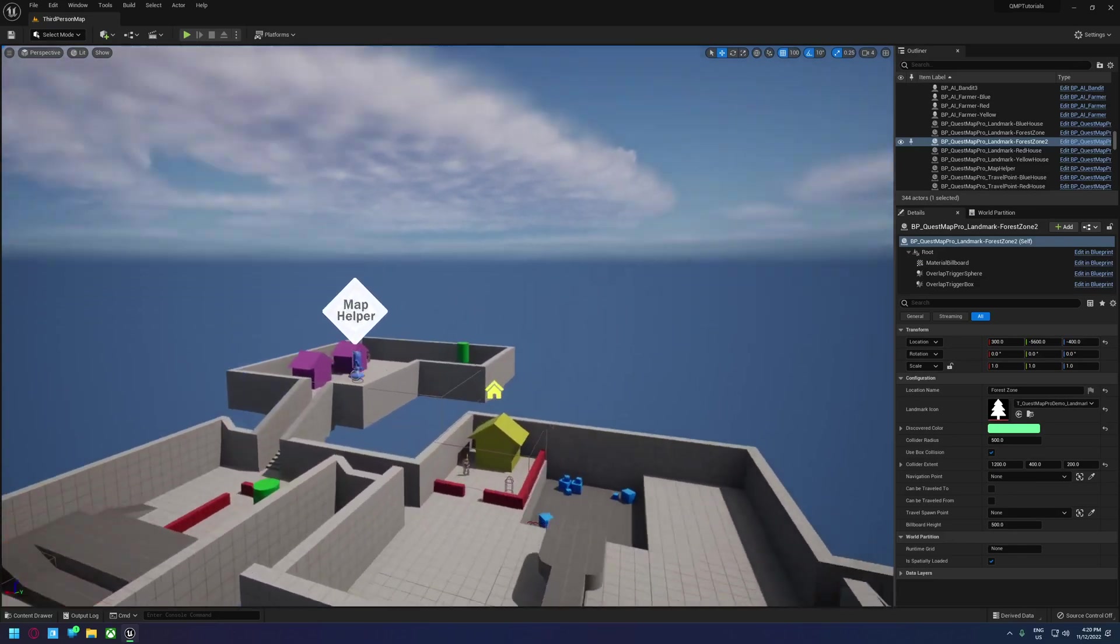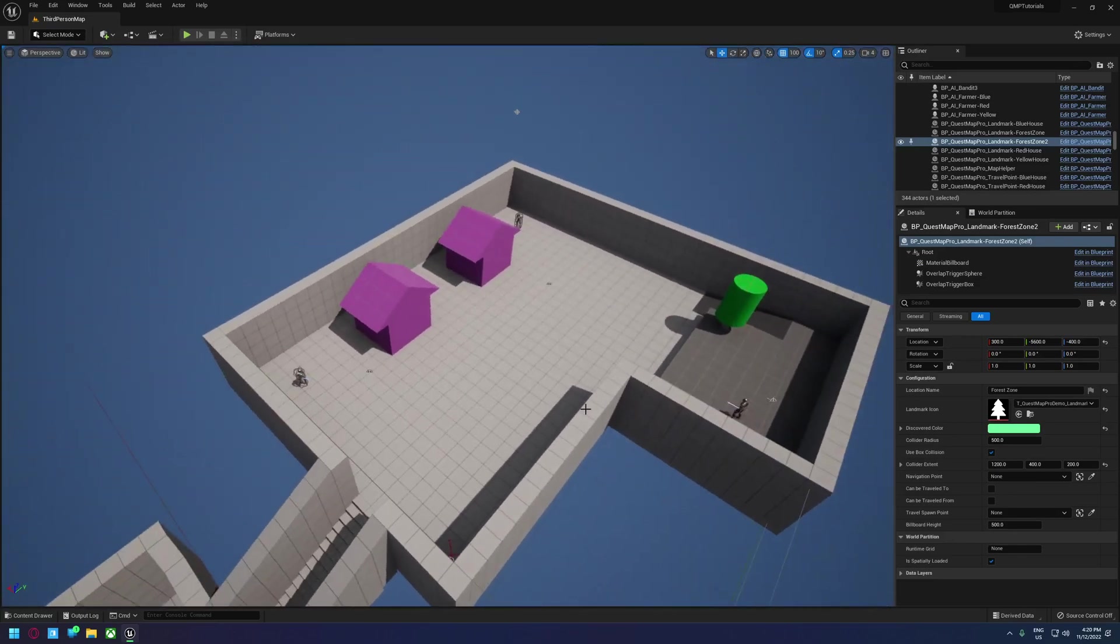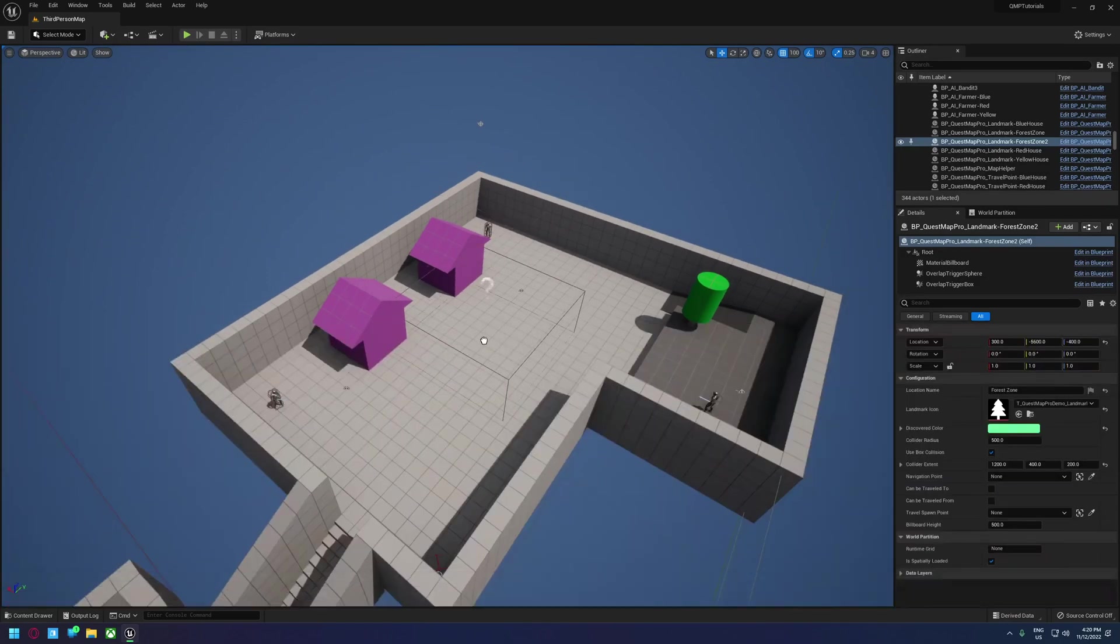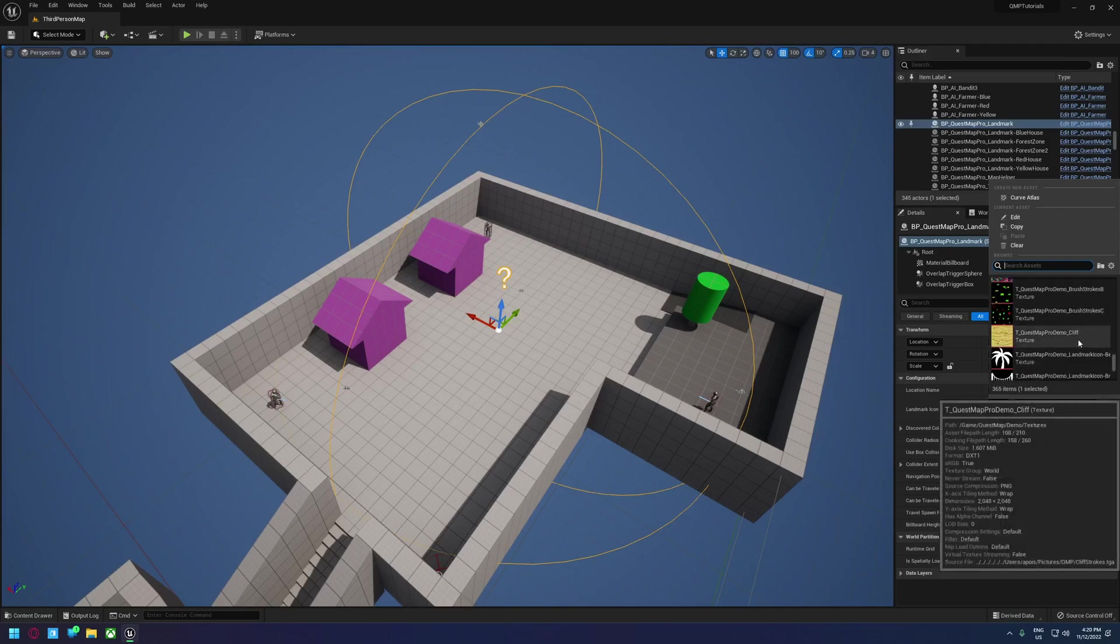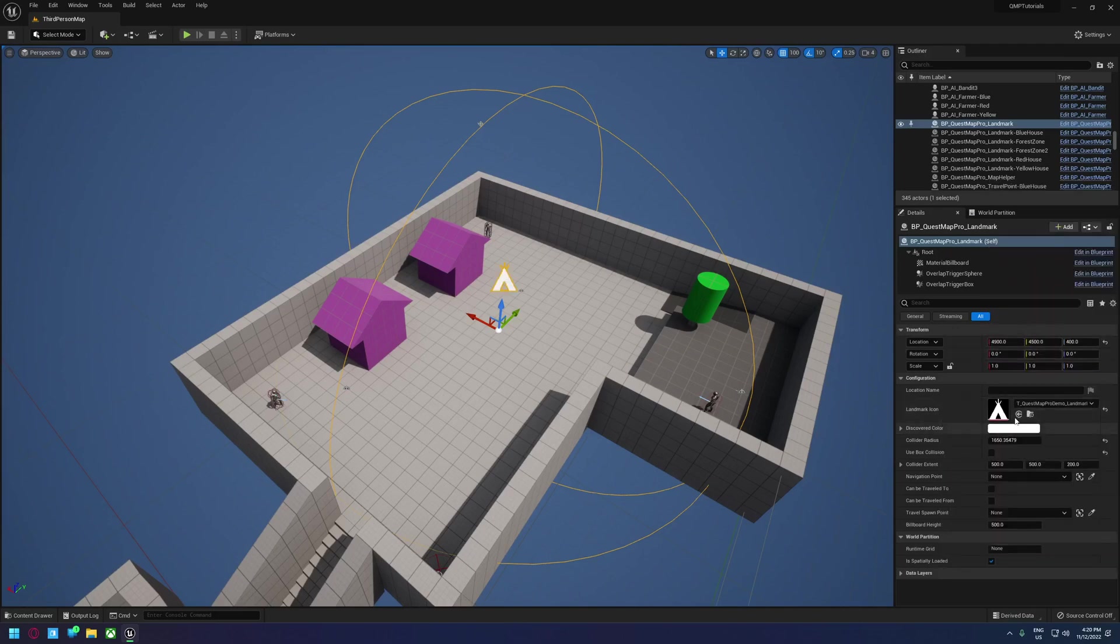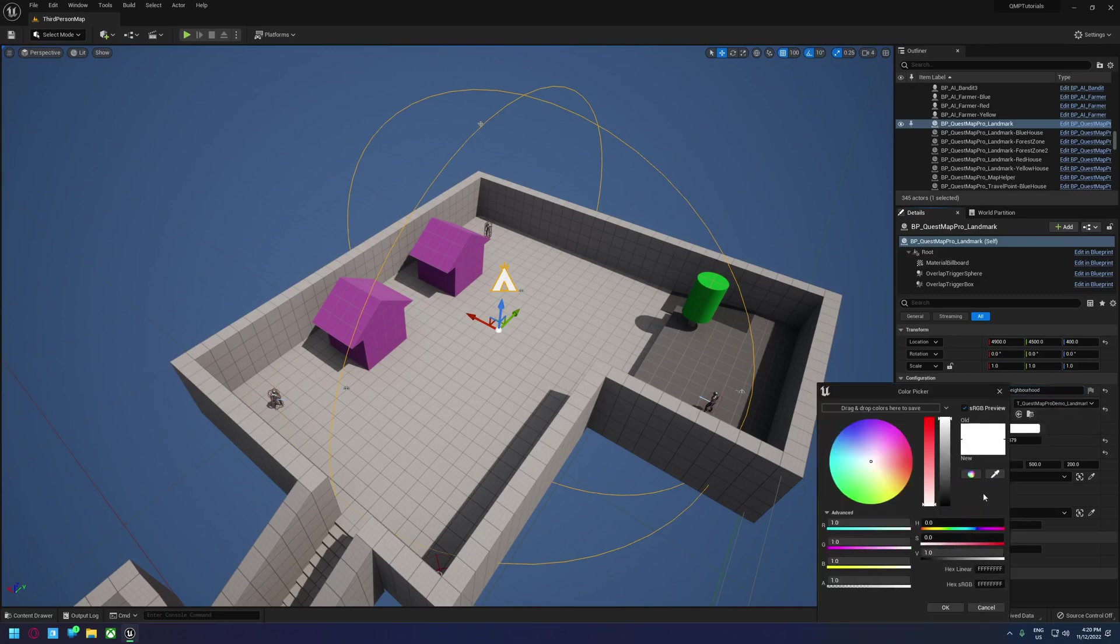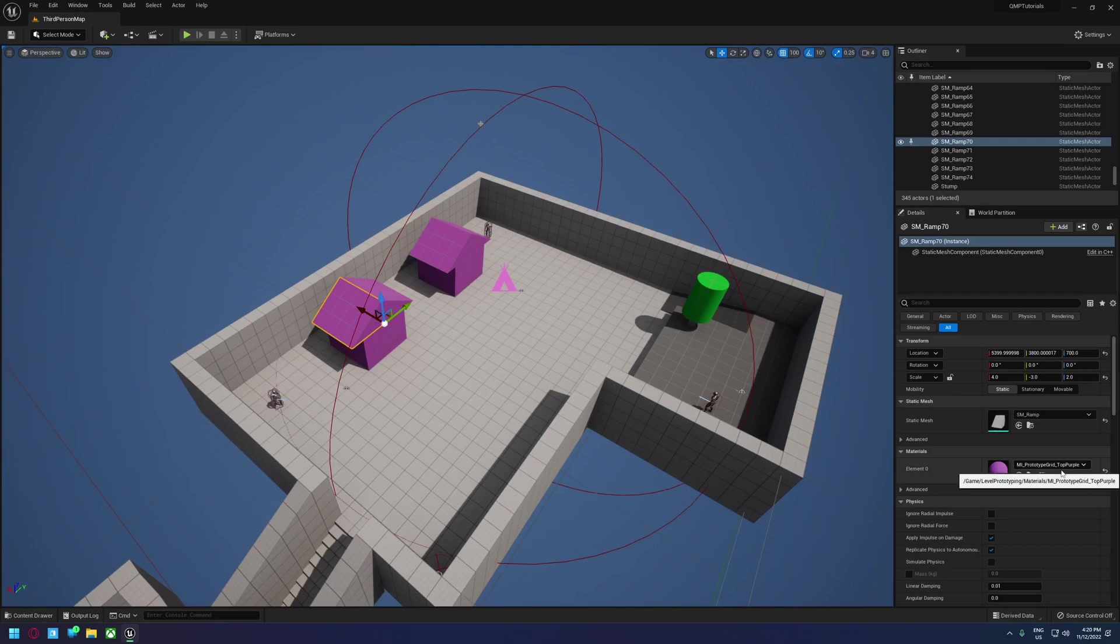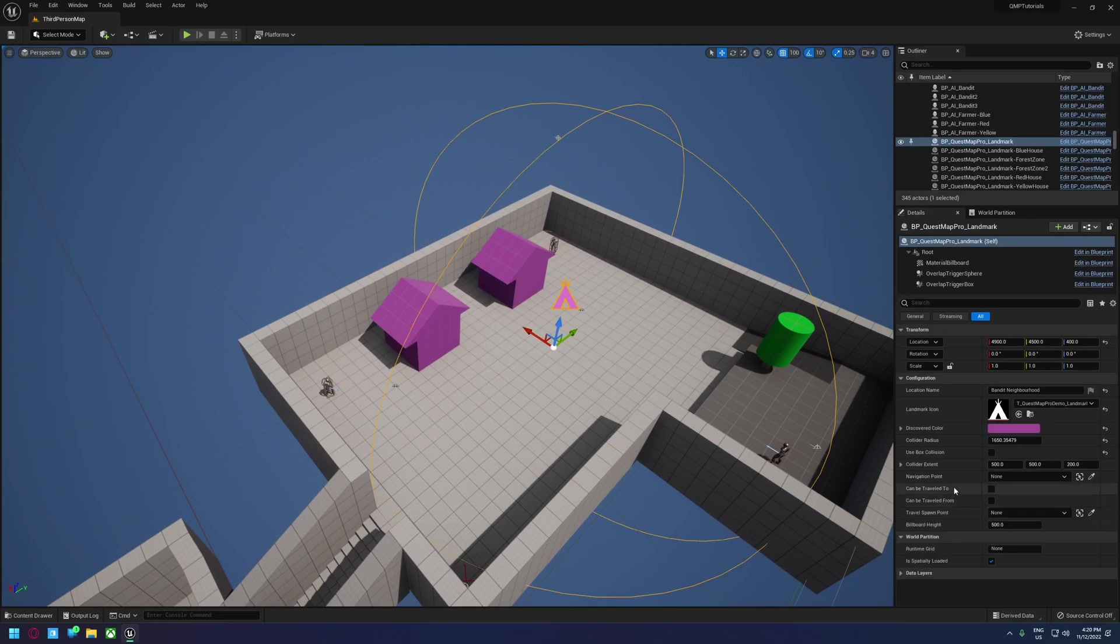And then the last area we really have is this little area. It's meant to be like a bandit area. So let's give this one, let's use a spherical collider for this one and just scale it up a bit to encompass that whole area. And I don't really know what icons I've got for this. Let's just use this one. Let's call it bandit neighborhood. And we'll use purple for that because that's the color of the houses.